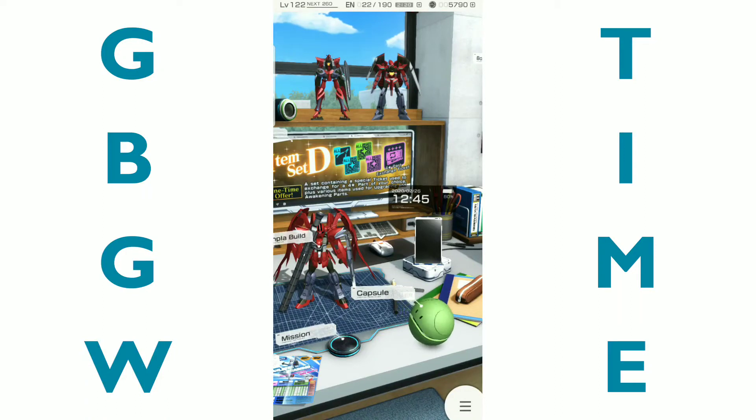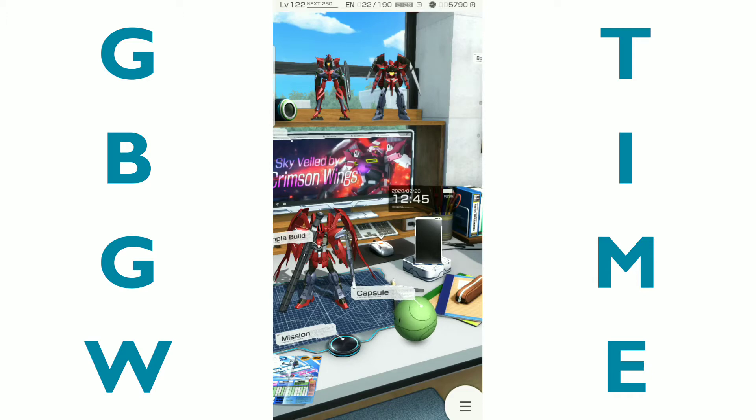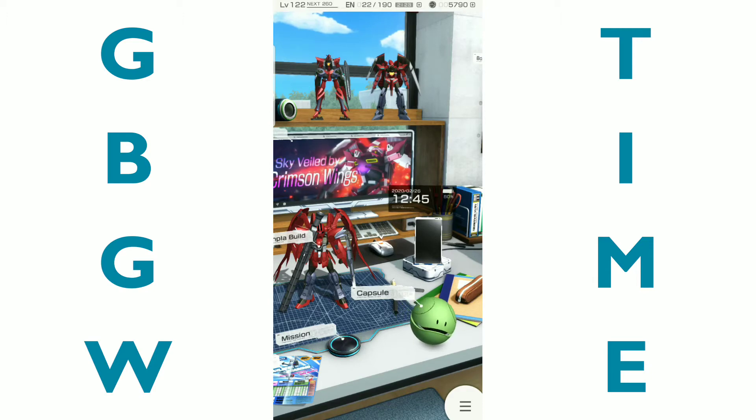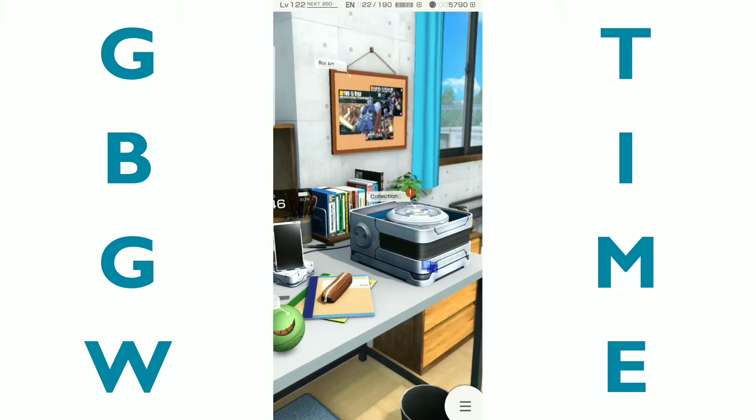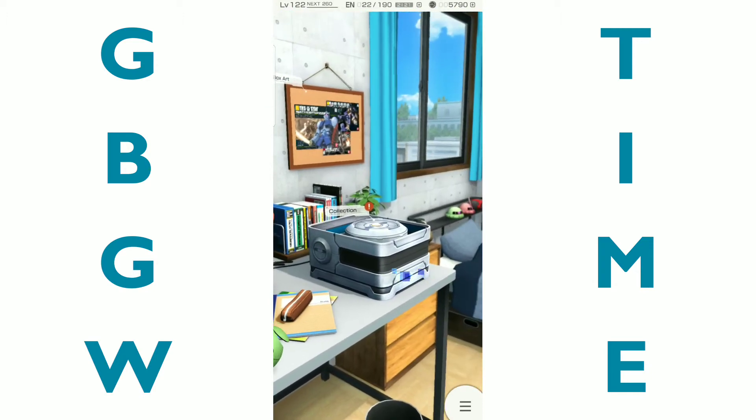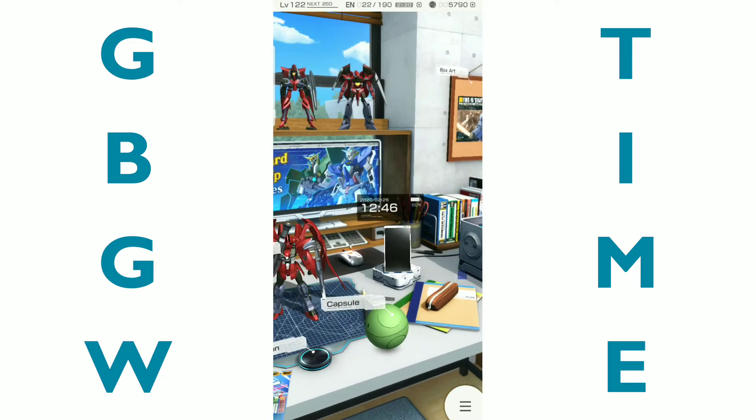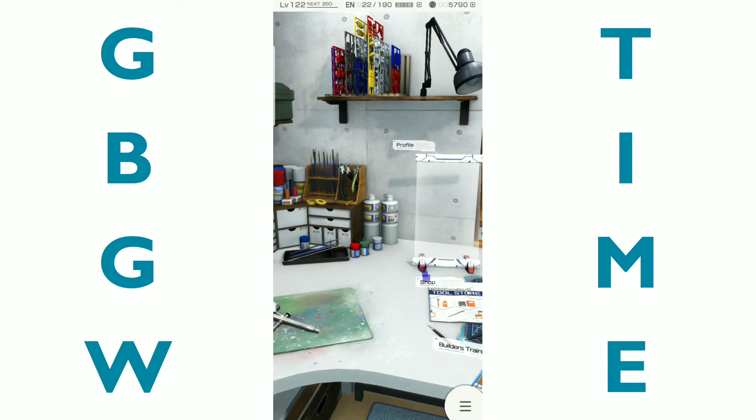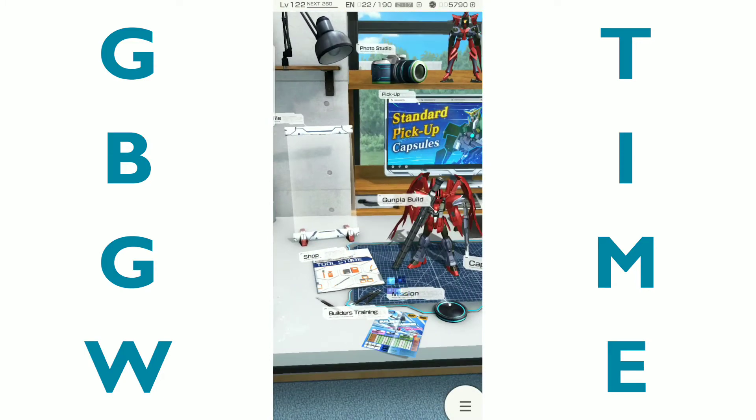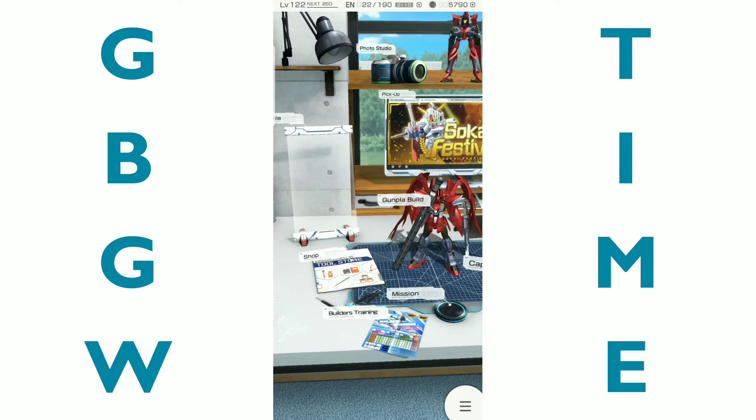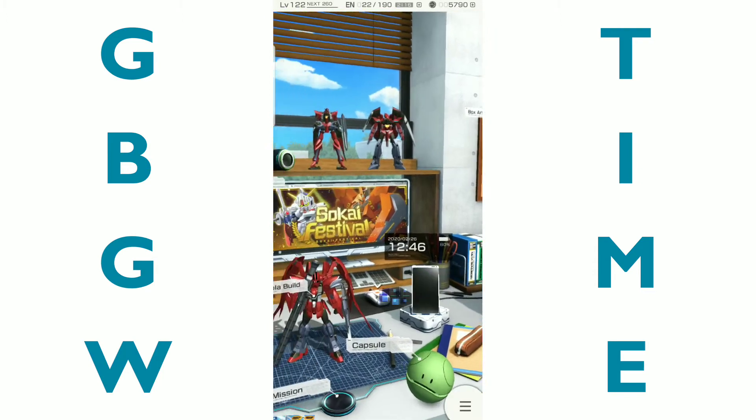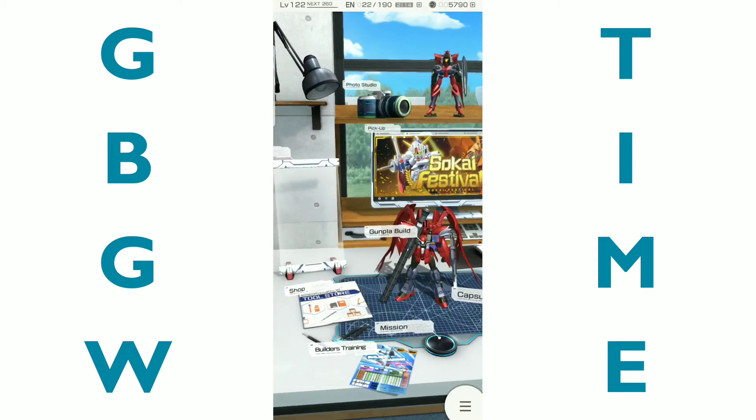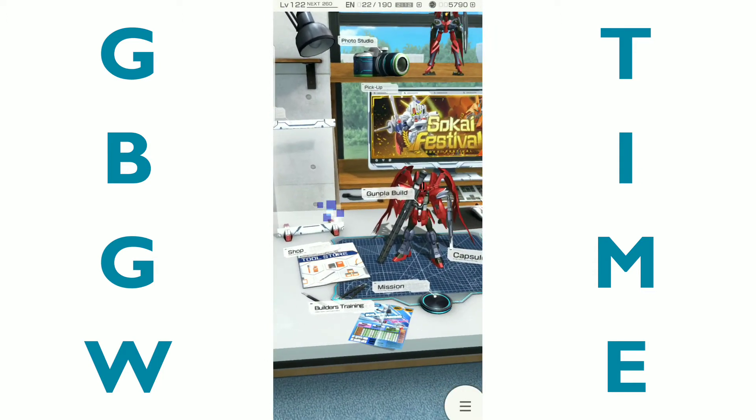Hi everyone, it's GBGW Time with Andrea and this is my first video after the new release update. I'm not going to get into the pros and cons of it, I'm not going to discuss anything about it.